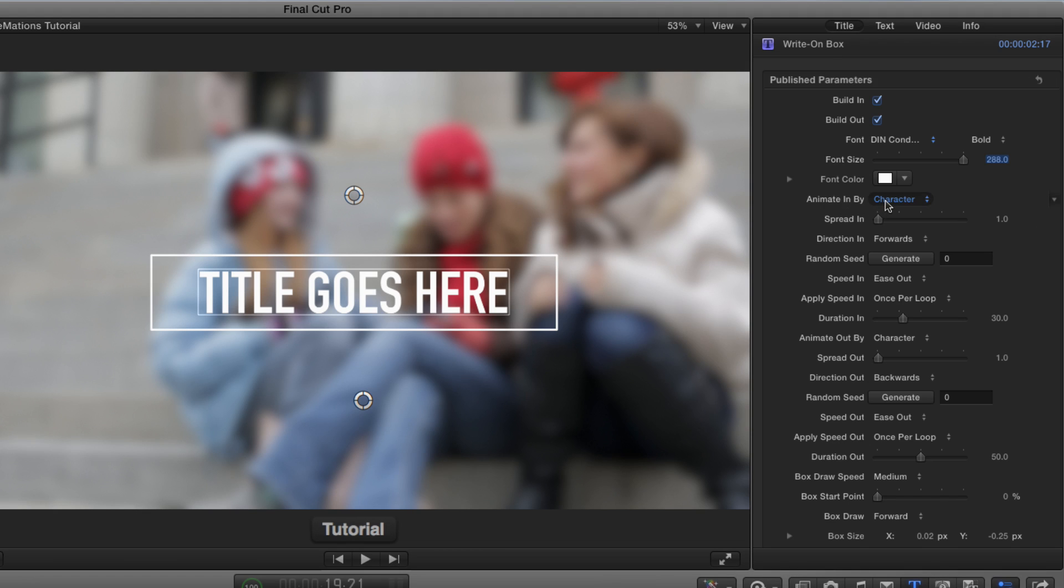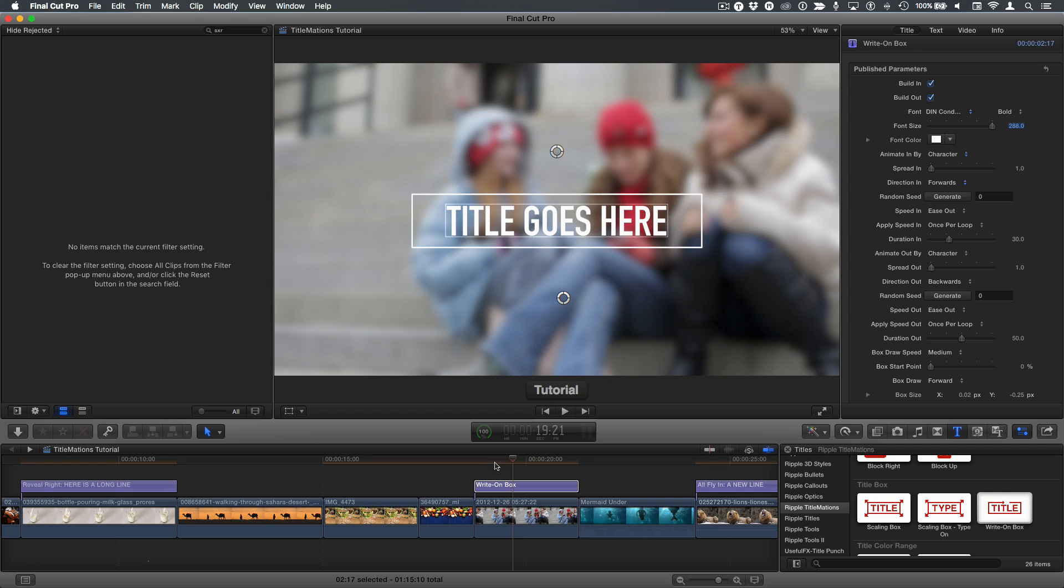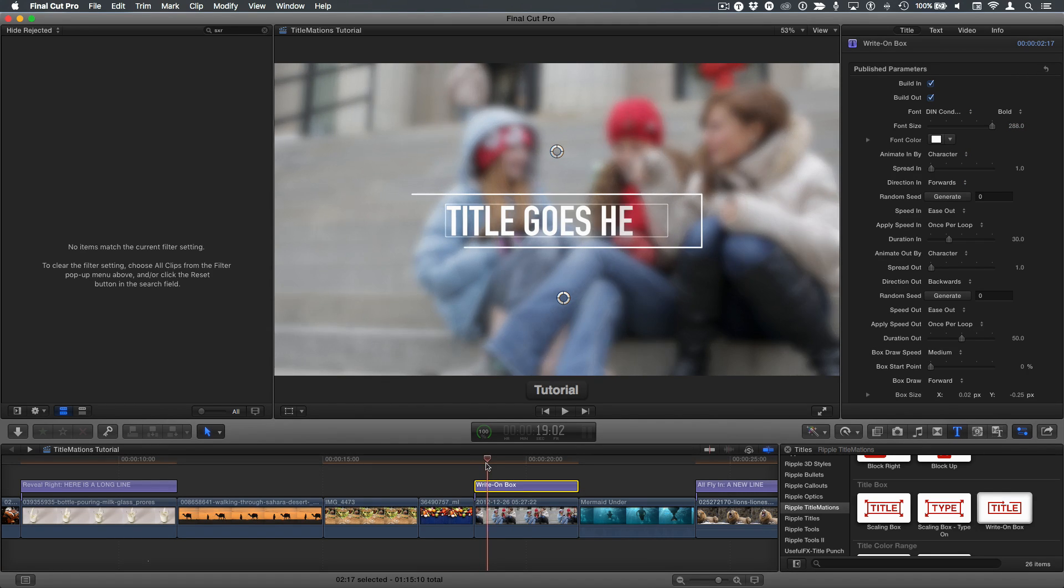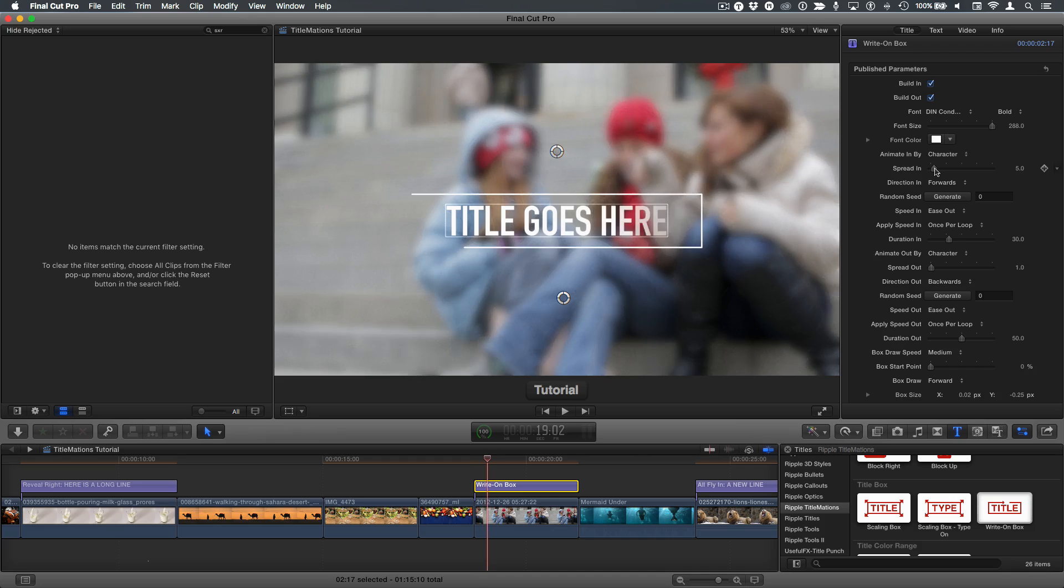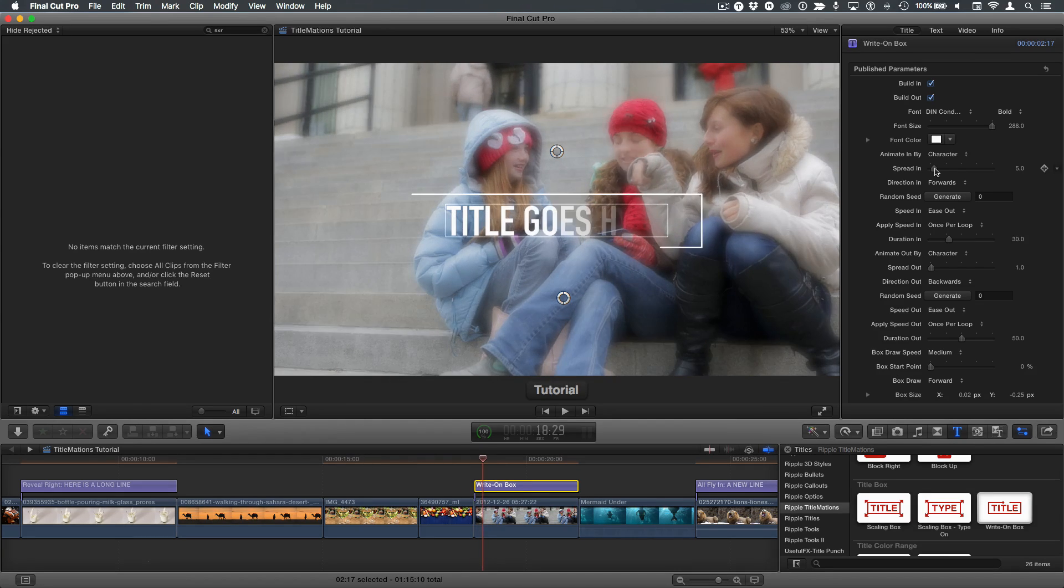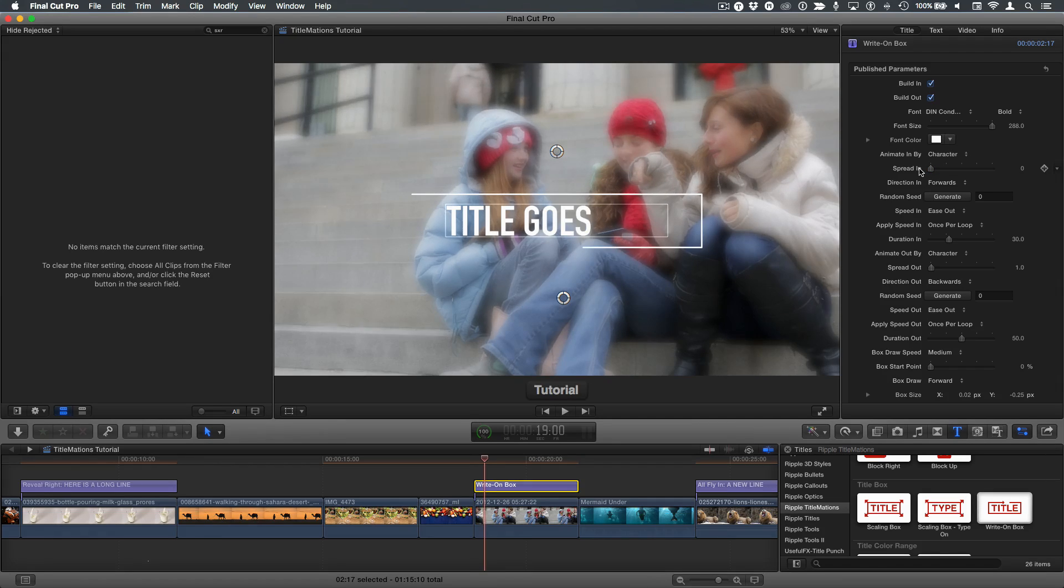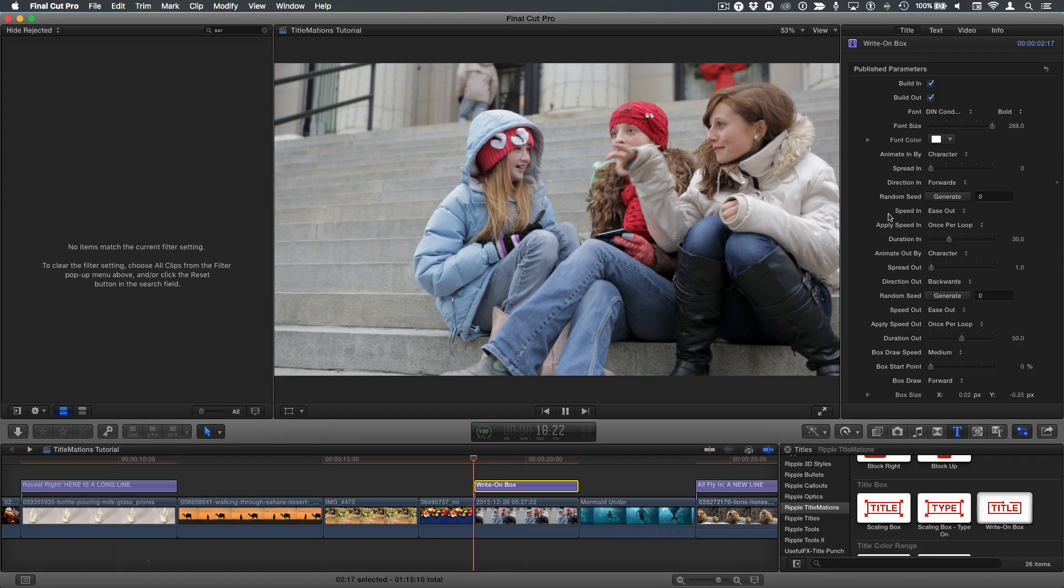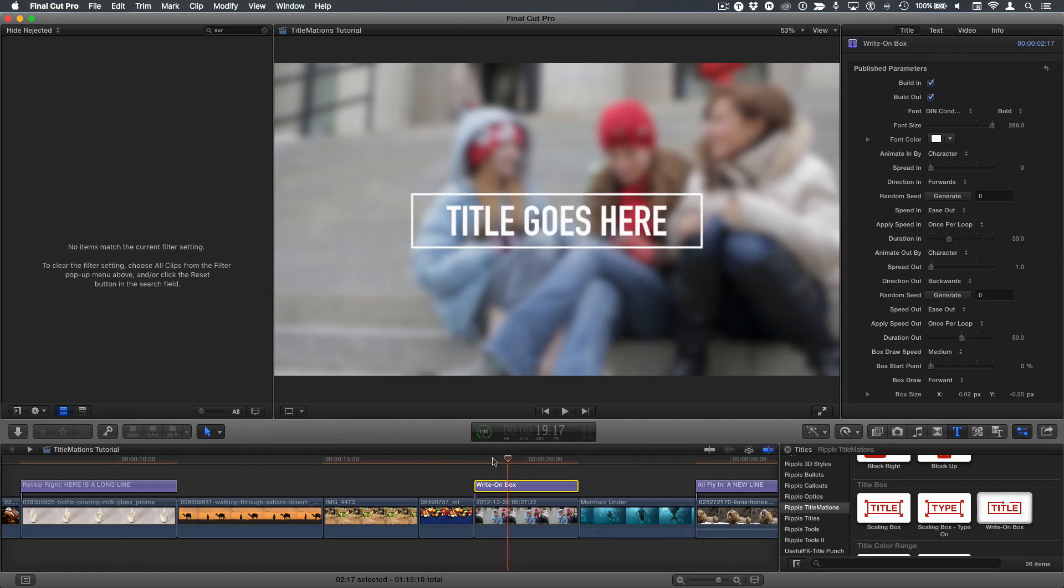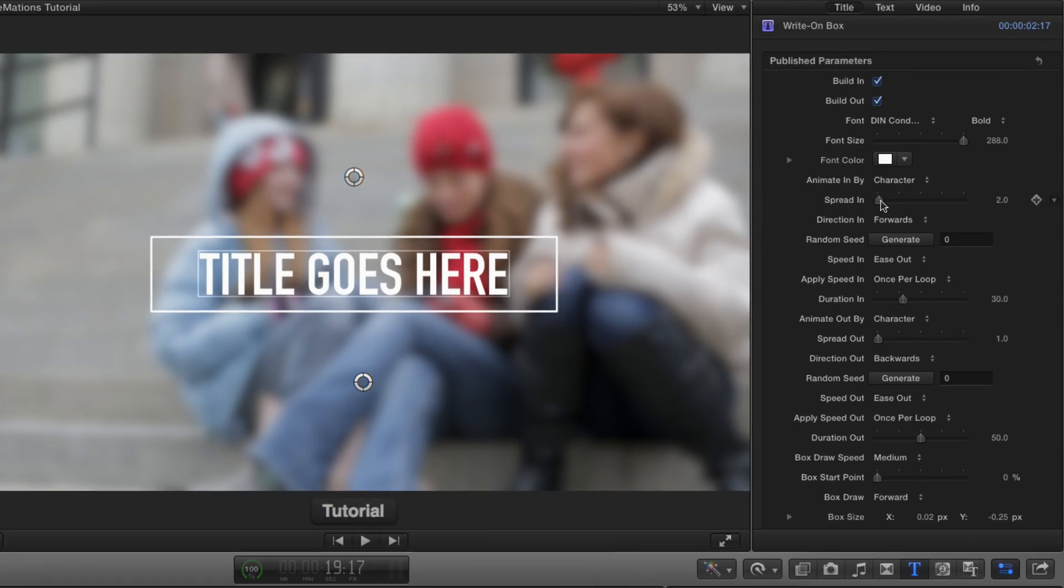By default, it animates in by character with a spread of one, which means if we go back and step through it, that each character comes in and we can usually see the next one while one is still animating in. If I increase the spread, more characters are animating on at a time, but the total time of the animation does not change. It just means you get a smoother animation. If I put the spread down to zero, we get each character appears on the screen without a fade, and it's more of a type-on effect.